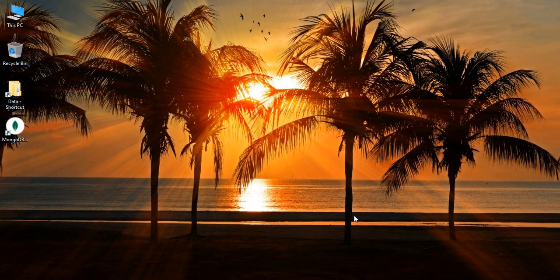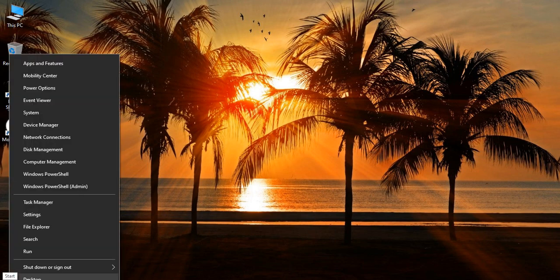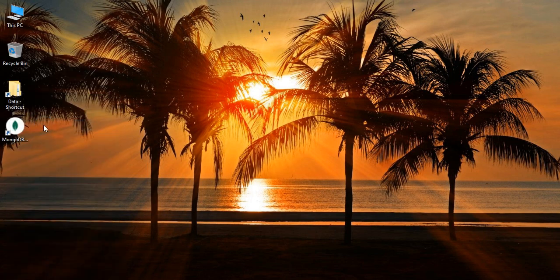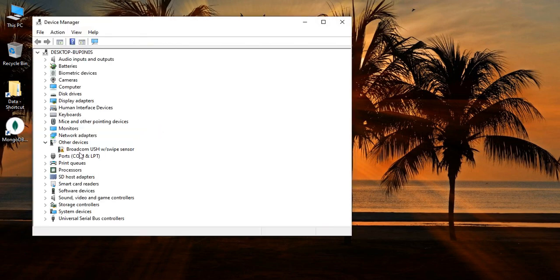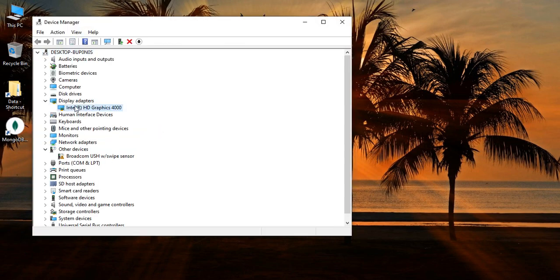The first is to update the graphics card. To update the graphics card, right-click on the start button, go to Device Manager. Once it's open, go to Display Adapters.